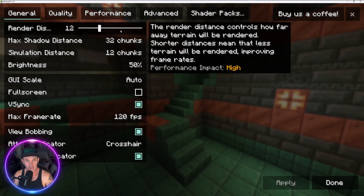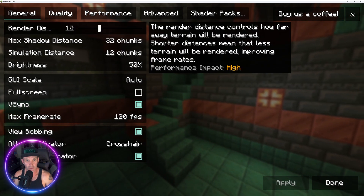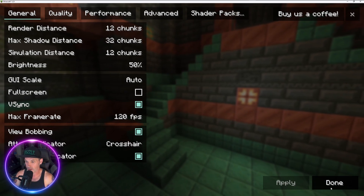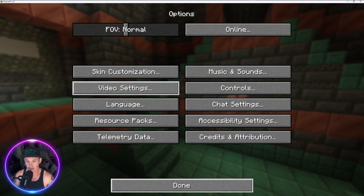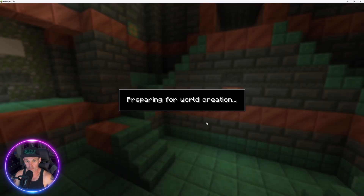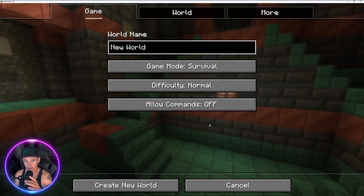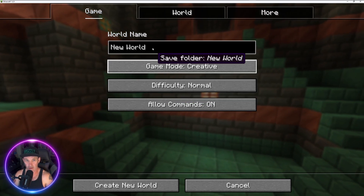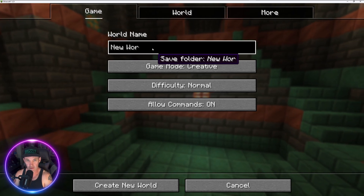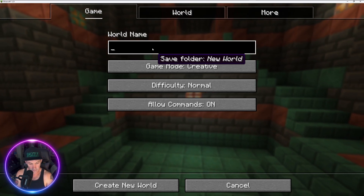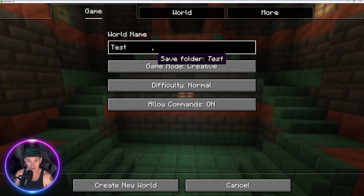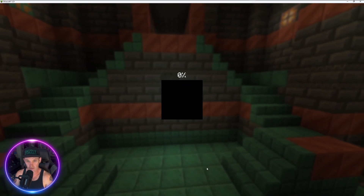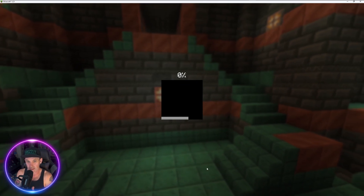Done — make sure everything looks good. We won't mess with shader settings in this video. Now we're done with that. Let's make a world to make sure everything worked. I'll do a creative world and call it Test, then create the world.